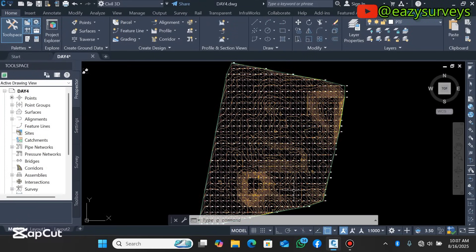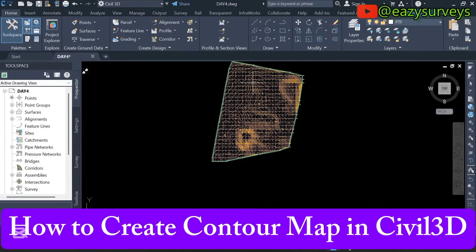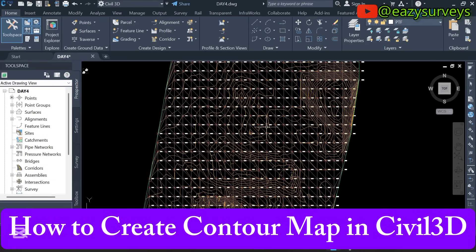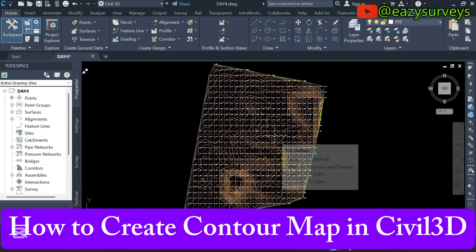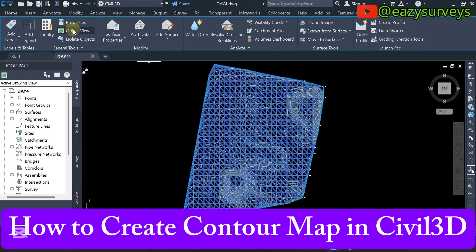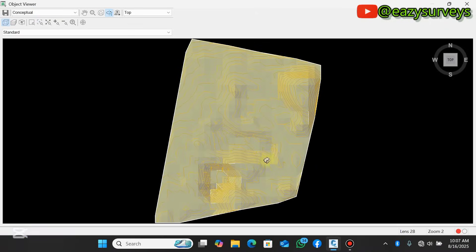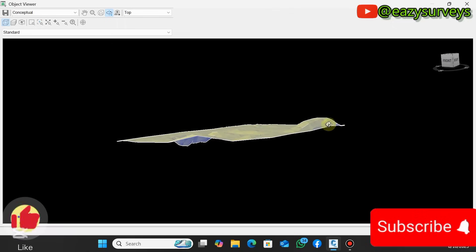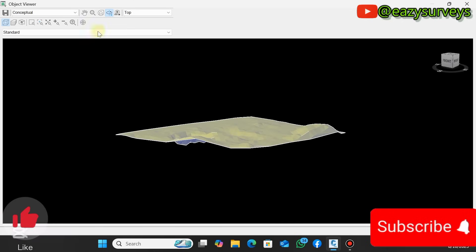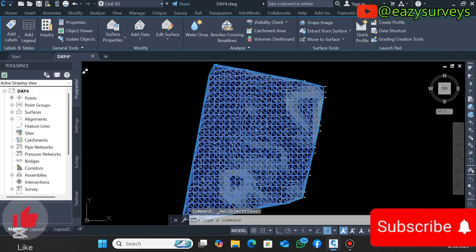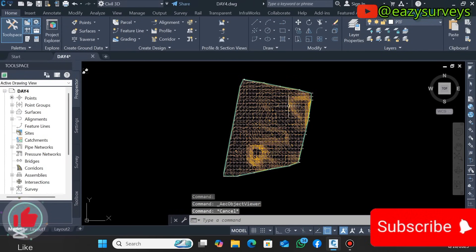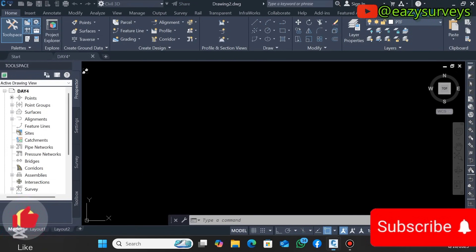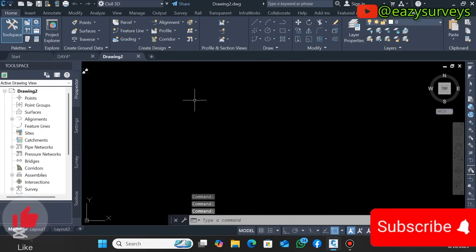Hello viewers, welcome to my channel. In this video I want to show everyone how to achieve a contour map using AutoCAD Civil 3D from A to Z, so at the end of the video everybody will know how I achieve this contour map of this region. If you're just joining me for the first time on this channel, do hit the subscribe icon and turn on your notification to keep getting notified for valuable tutorials. Let's get started.